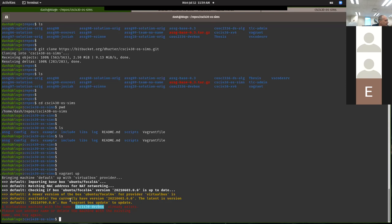If you're on campus, it doesn't take more than a couple of minutes. If you're on a home connection, it might be a little bit longer. After it gets the base box, you should start seeing messages which are basically installing all of the tools that you needed in the system.